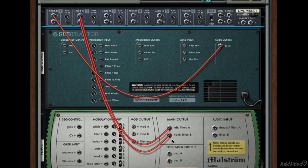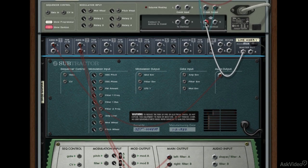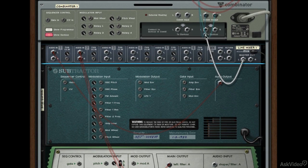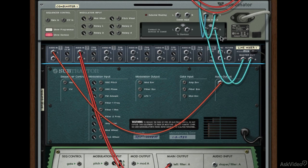Now that Maelstrom is connected correctly, we have one more step: the master output of the Line Mixer has to go somewhere. Let's run that into the Combinator's From Devices input. I'll connect the left output of the mixer to the left input of the Combinator, and it's smart enough to complete the right channel automatically.